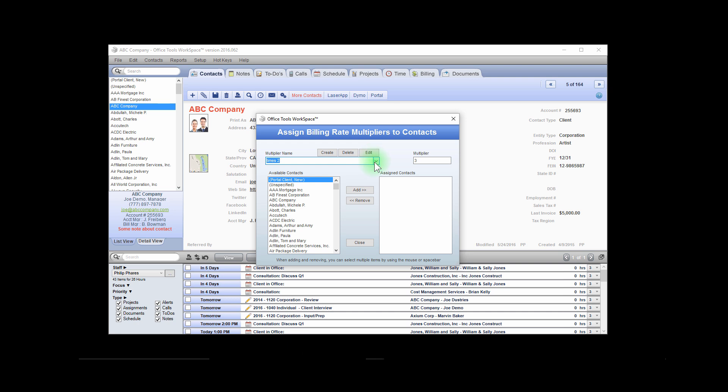When a contact is assigned to a rate multiplier, the multiplier will apply to the standard or tier rate, whichever one the client belongs to.